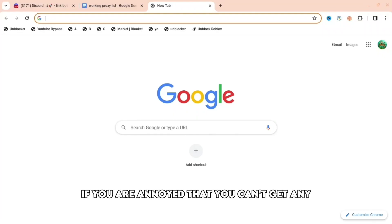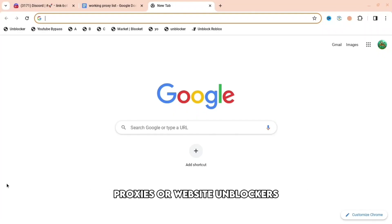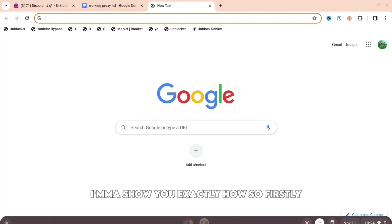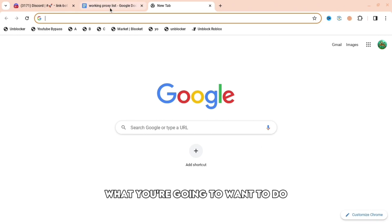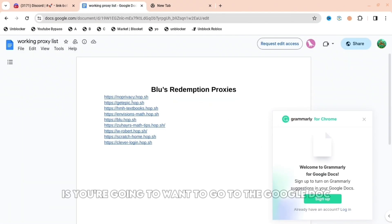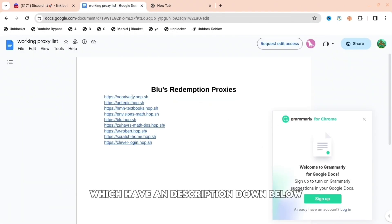If you are annoyed that you can't get any proxies or website unblockers, I'm going to show you exactly how. Firstly, what you're going to want to do is go to the Google Doc, which I have in the description down below.